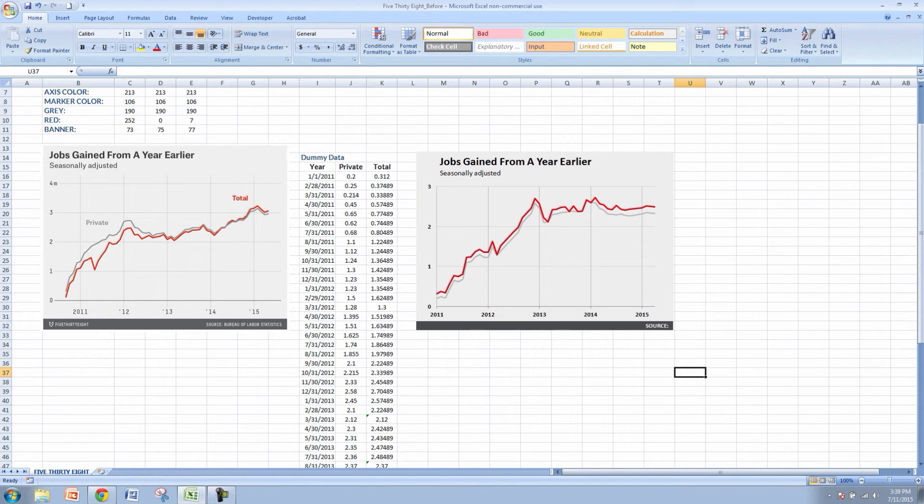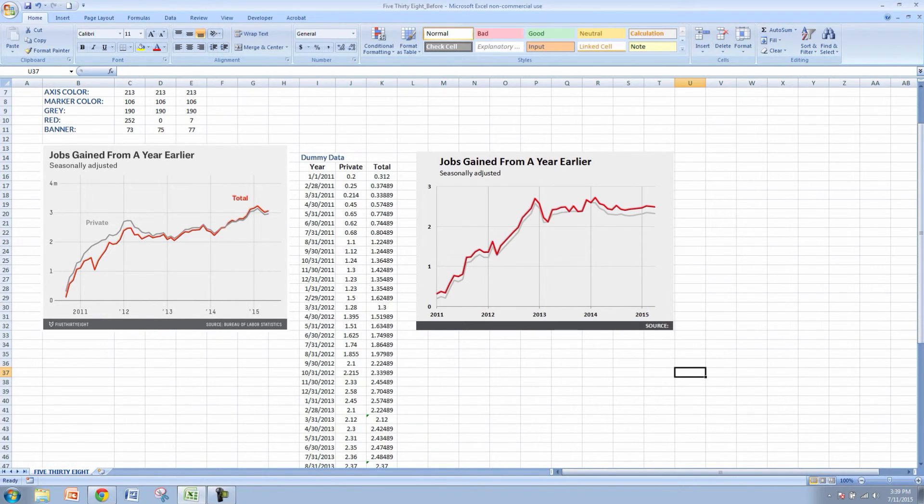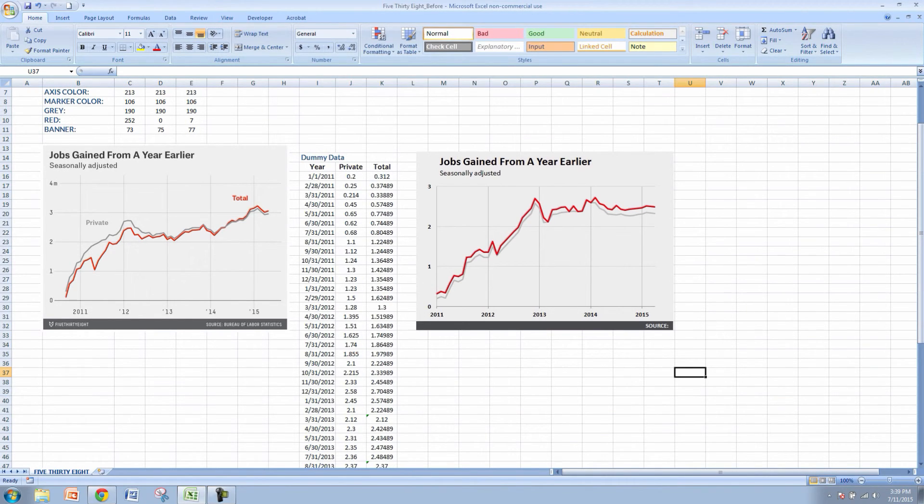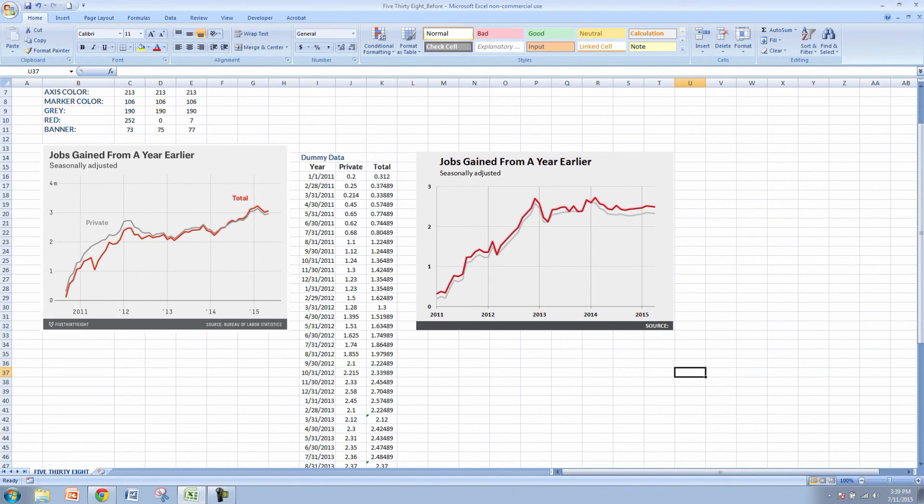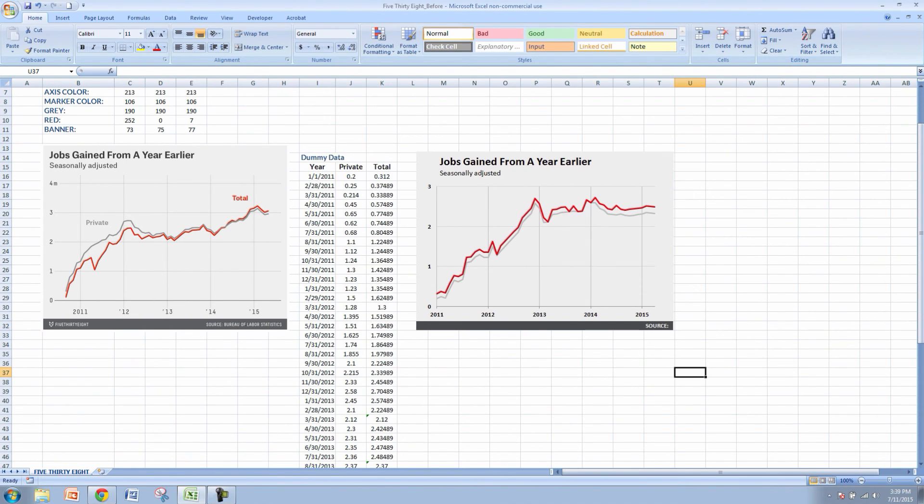So what we've done here is we've done our best to imitate a graph from 538 based on jobs data from the period of 2011 to 2015. So this is a nice clean way of displaying data. It's just one of the several types of graphs that you'll find on the 538 website and they are one of the best in my opinion as far as data visualization is concerned.